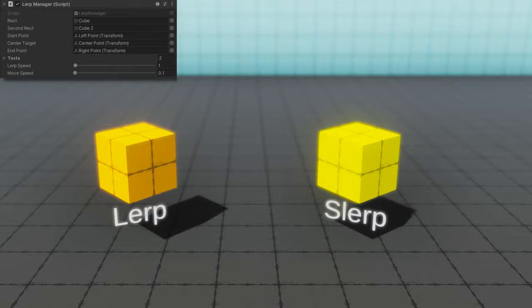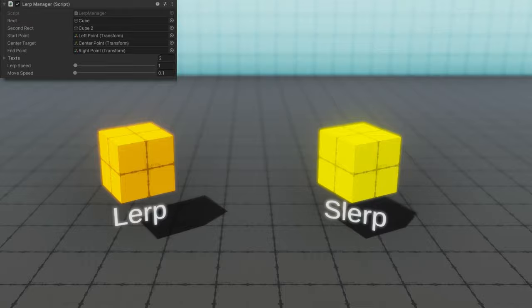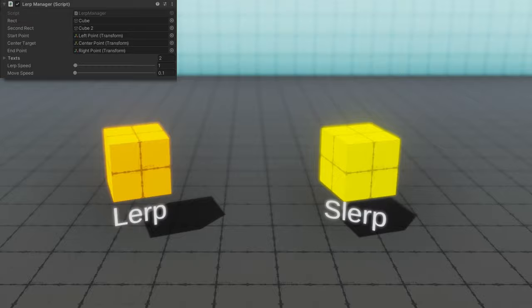If you want to understand better the difference between lerp and slurp at a technical level, I've included a link to the wikipedia page describing what slurp is, and I talk about how does it work relative to a direct lerp.